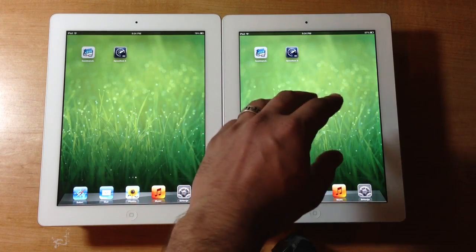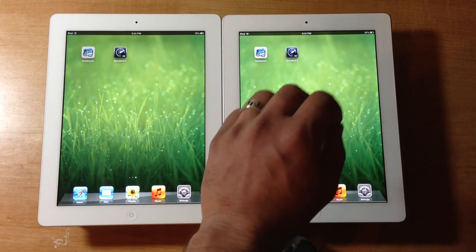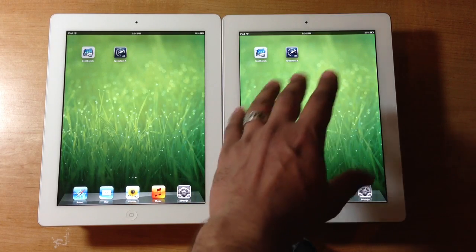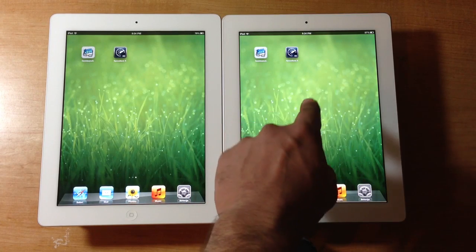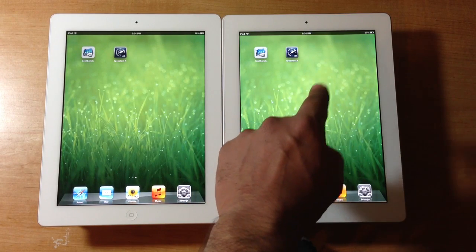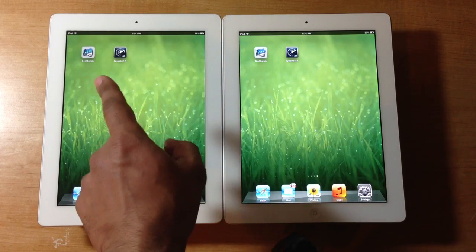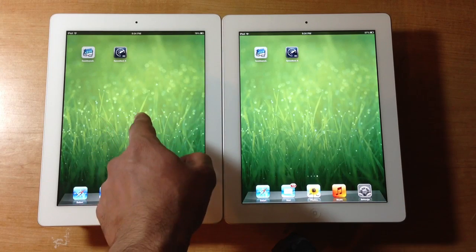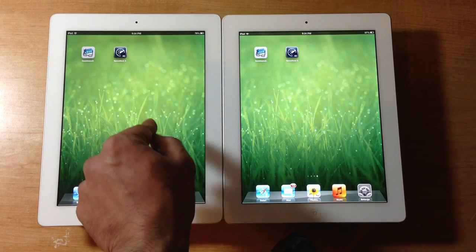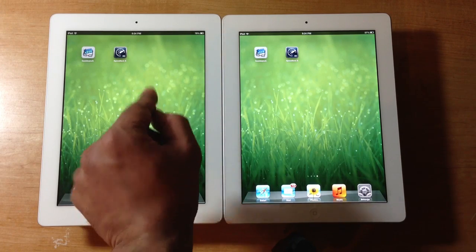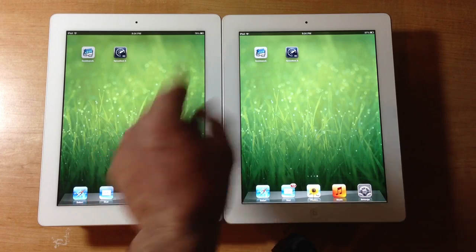This is the new iPad with the retina display that came out six months ago. It sports the A5X processor. This is the recent upgrade. It sports the A6X processor.